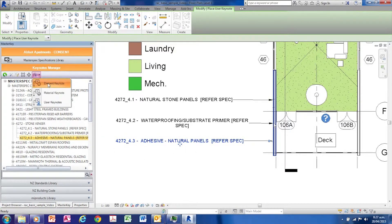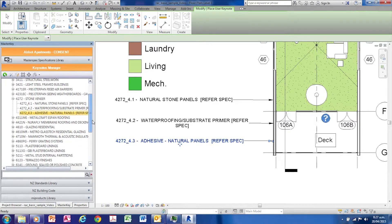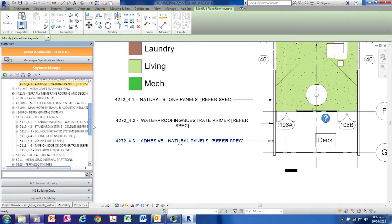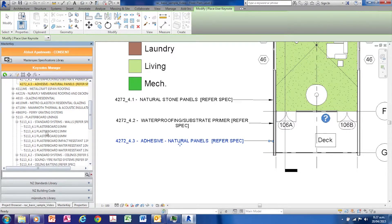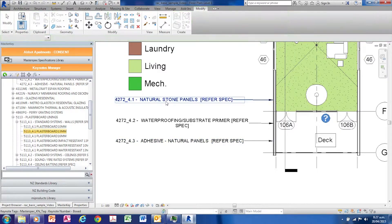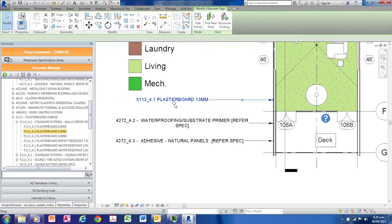Change back to element keynote mode and hold down the control key while dragging and dropping a new keynote to the drawing desktop. Then select the keynotes to be changed and the selected keynotes will update.